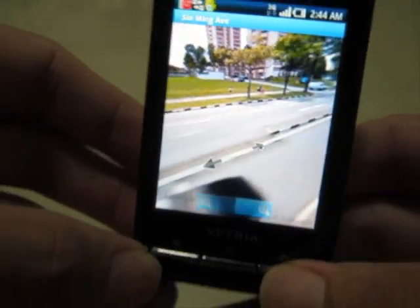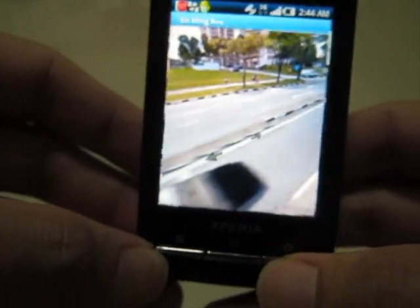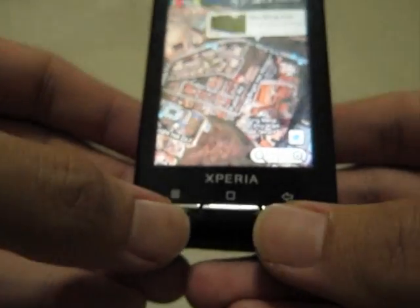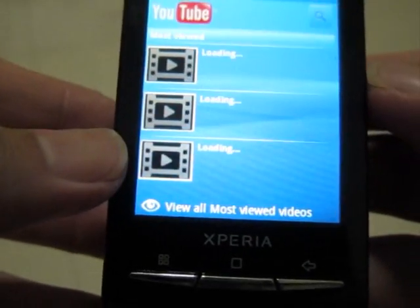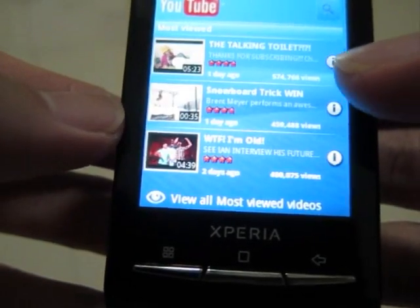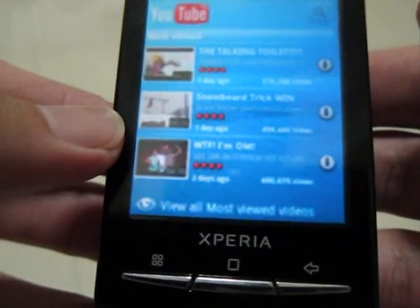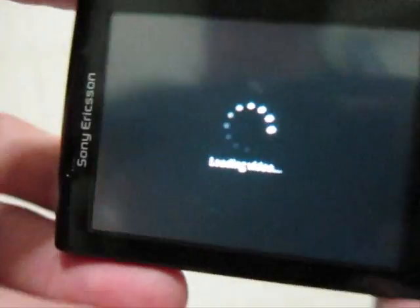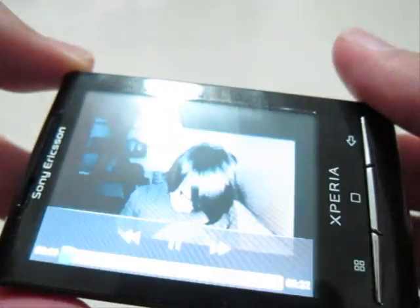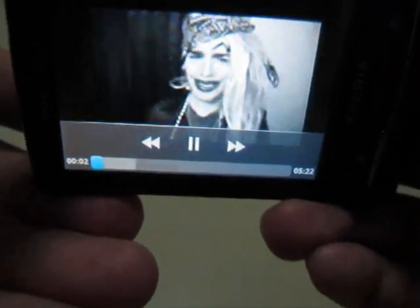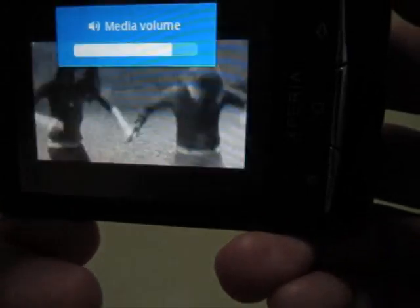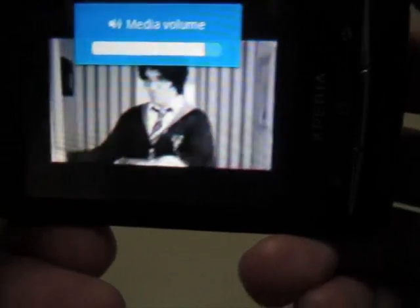Google Maps also has YouTube. Let's see YouTube — the sound is a little bit breaking up.